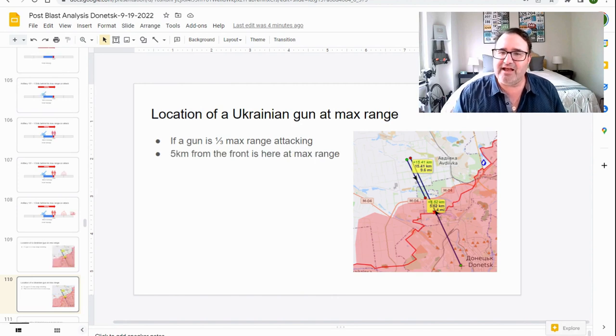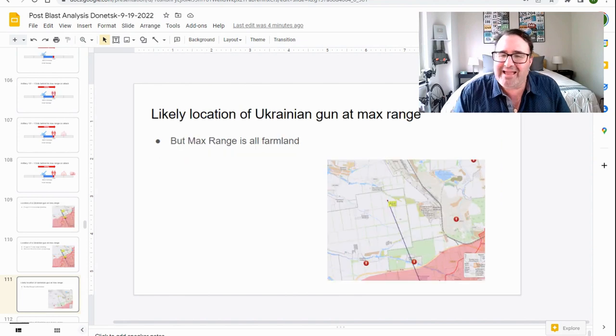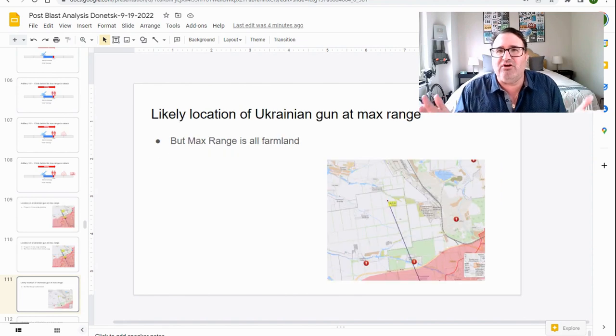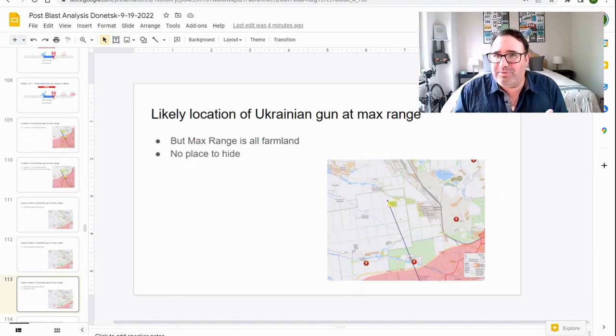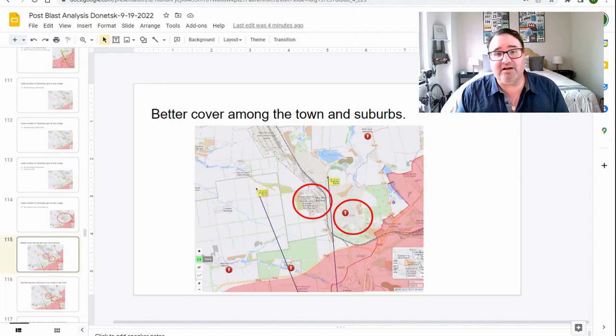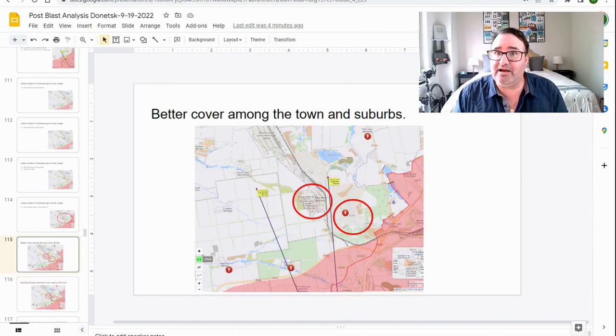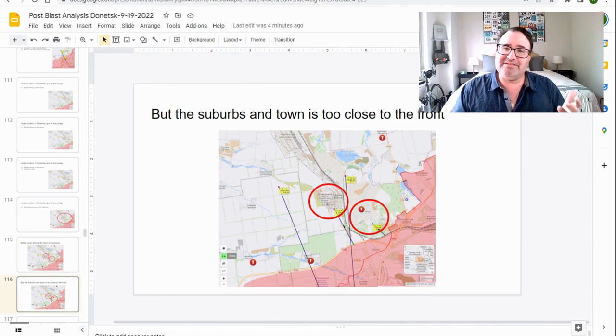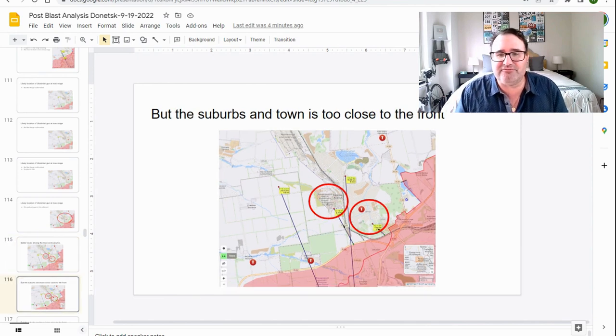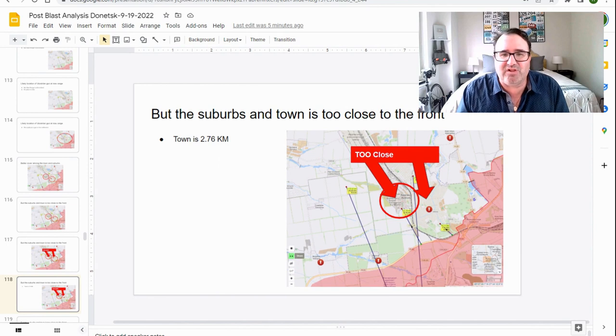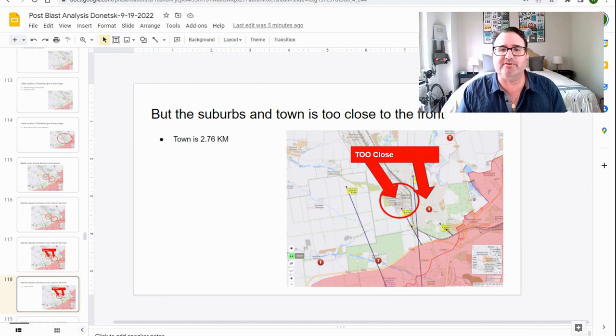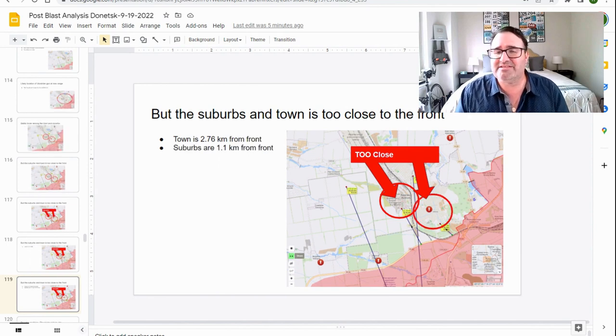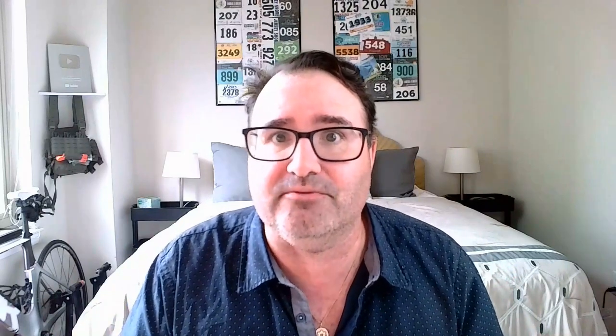The location of the Ukrainian gun at max range, if we're talking about one-third max range attacking, is about five kilometers from the front here at max range. The max range is all farmland. There's no place to hide here. We could put a gun in this settlement. There would be better cover among the town and the suburbs. But the suburbs in town are too close to the front. This is way too close. The town is 2.76 kilometers away. The suburbs are 1.1 kilometers away from the front. You do not want your expensive artillery pieces that close to the front. That's how you get killed.